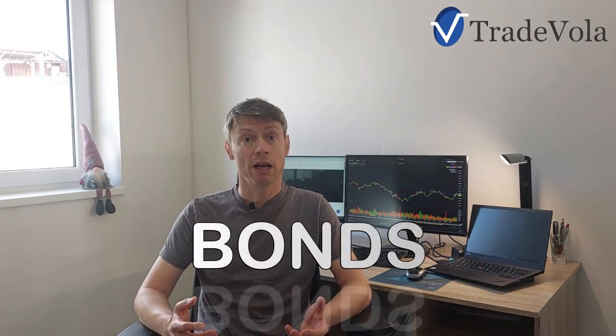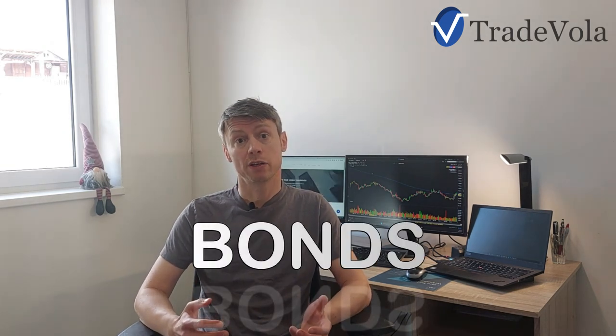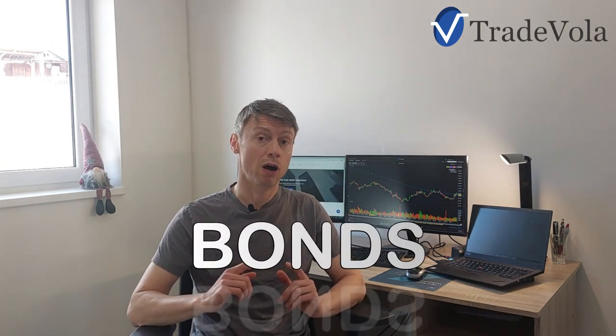After we discussed dividends and how to generate a passive income last time, we want to start today with a new topic: what are bonds. Just make sure that you don't forget to subscribe to our channel. We would be very happy if you leave a like or a comment and we try to answer everything as fast as possible.